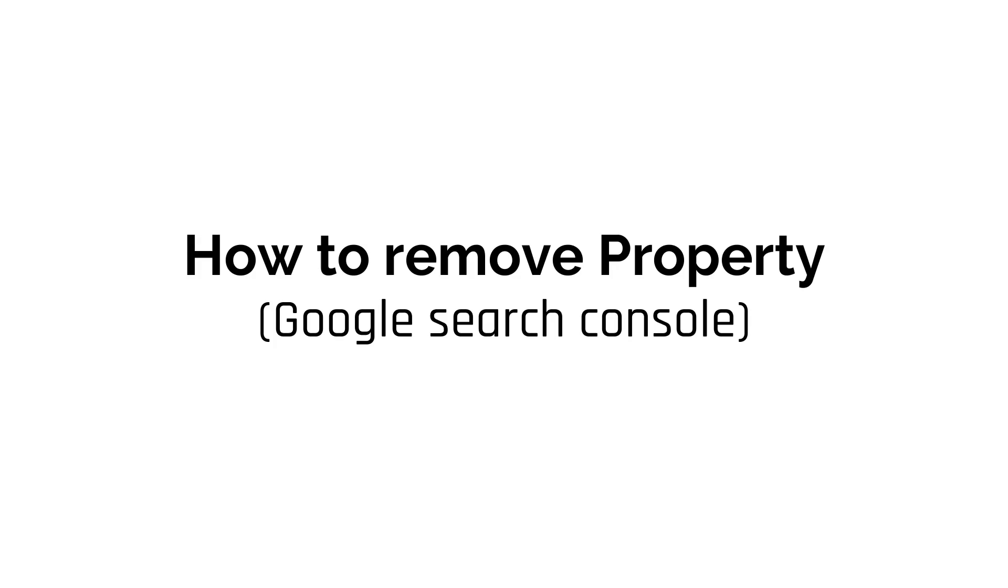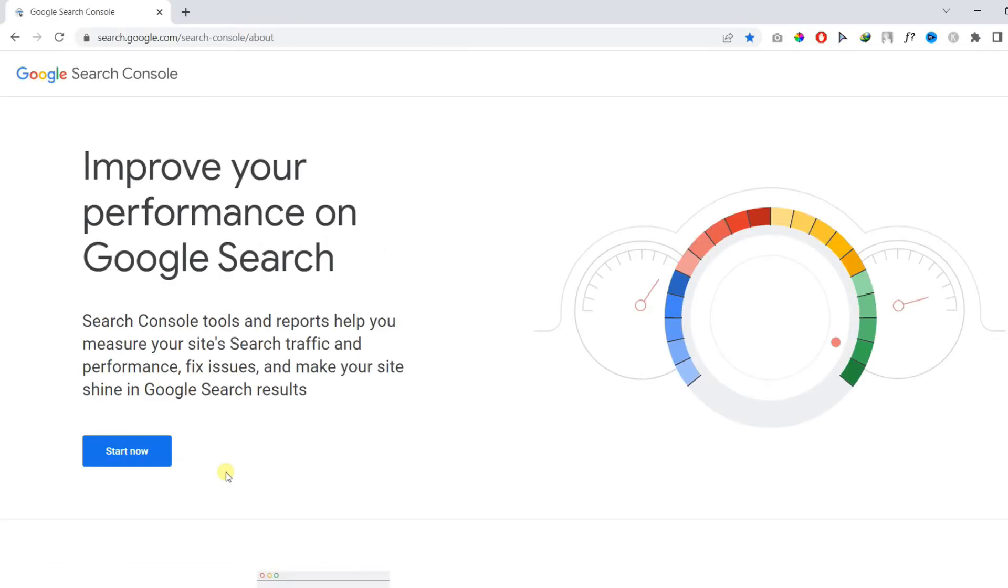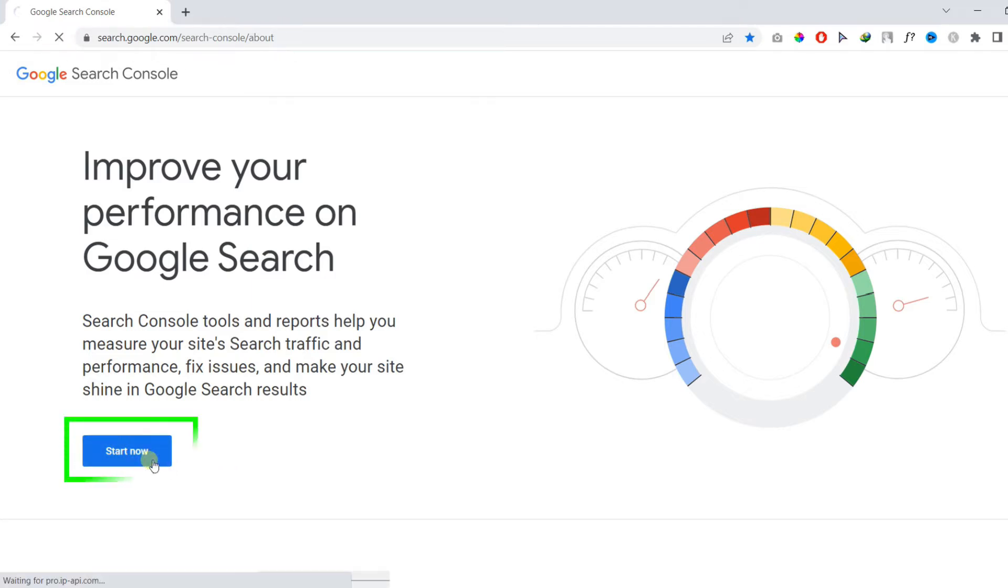In this tutorial we will learn how to remove property from Google Search Console. Firstly, open the website and click on start button.